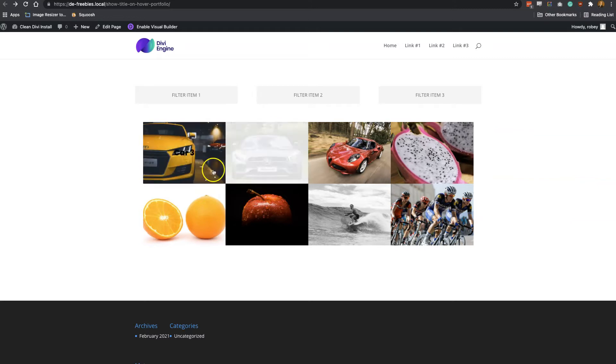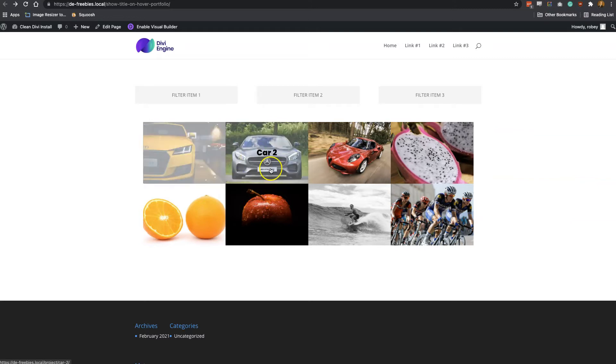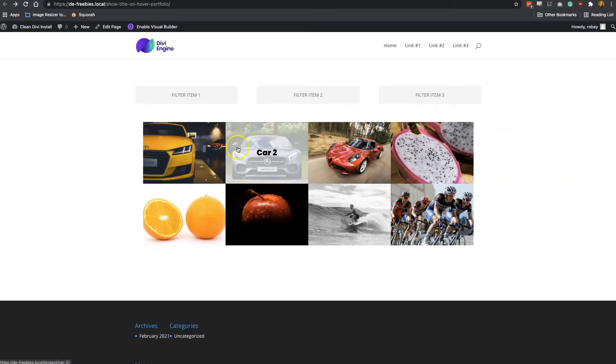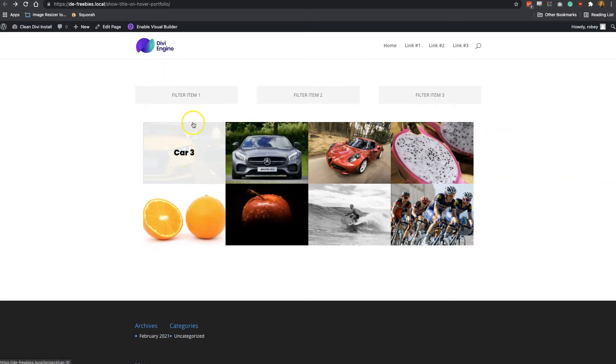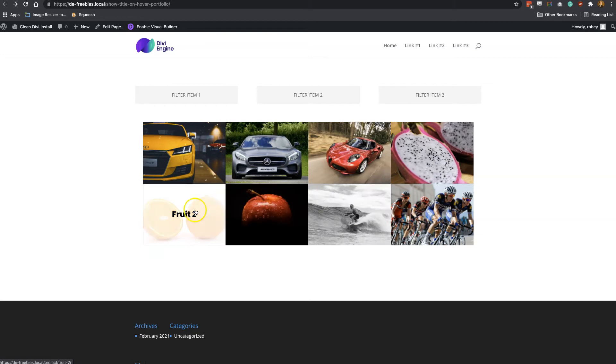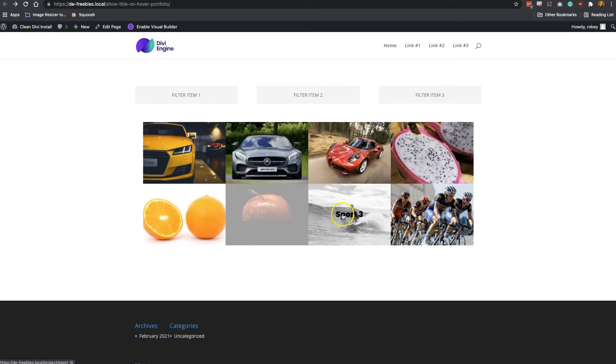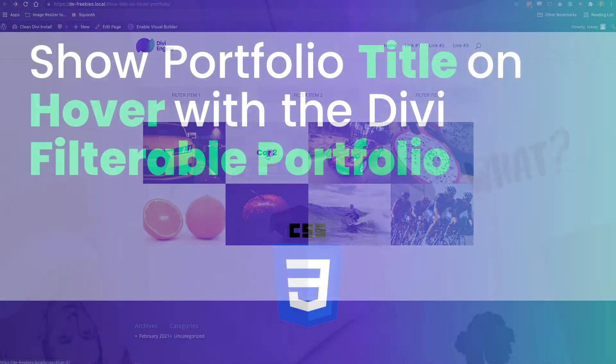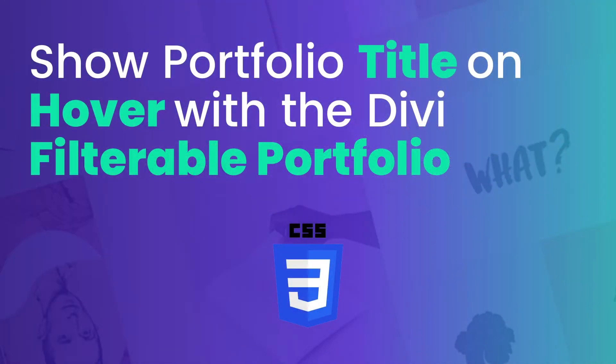Now what we're going to be doing today is, if you look here on my screen, we're going to be changing the filterable portfolio module to show the title of the portfolio item on hover. It's a pretty cool effect. It builds on top of what we already know. If following along in text is more your style, follow the link in the description for the text instructions. Also, just make sure you've got about five minutes set aside—we're going to dive into a little bit of CSS.